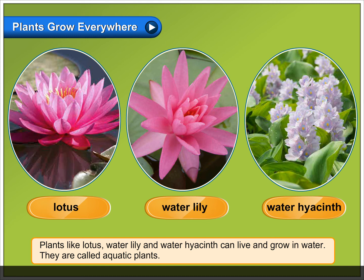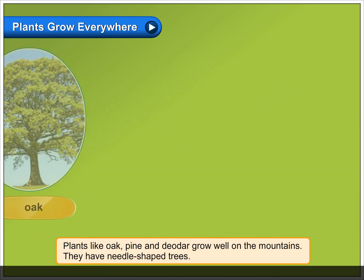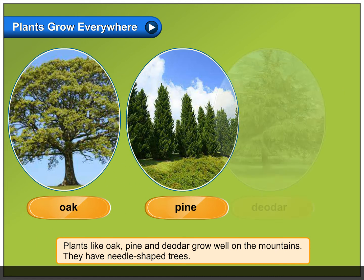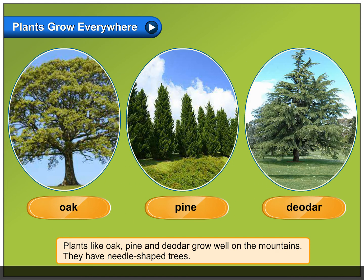They are called aquatic plants. Plants like oak, pine and deodar grow well on the mountains. They have needle-shaped leaves.